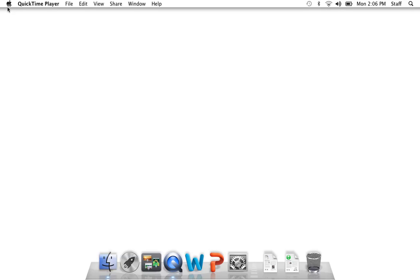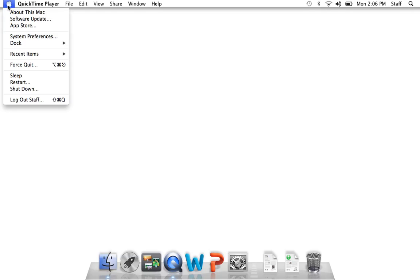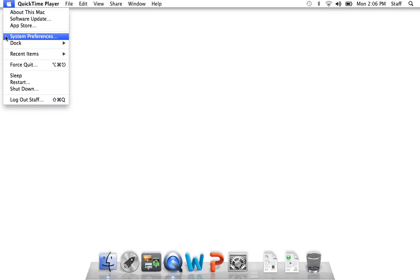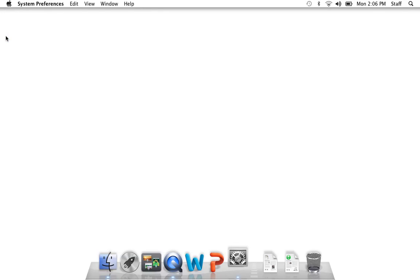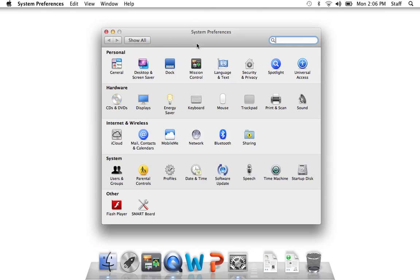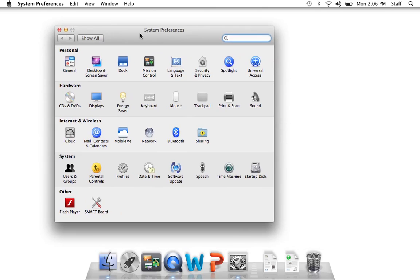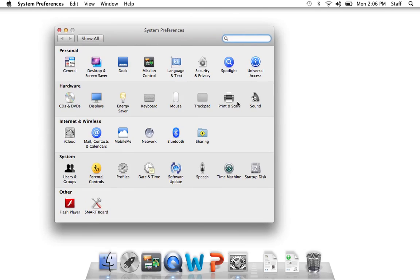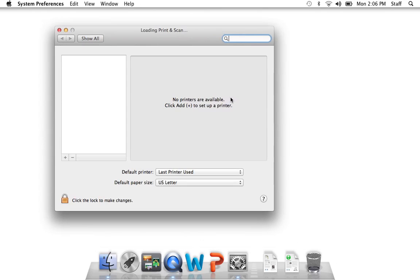First thing you need to do is go to the Apple menu, scroll down to System Preferences, double click it, and go over to Print and Scan.